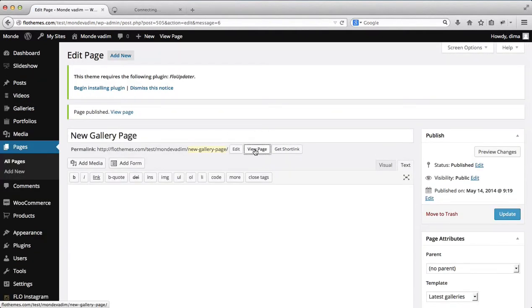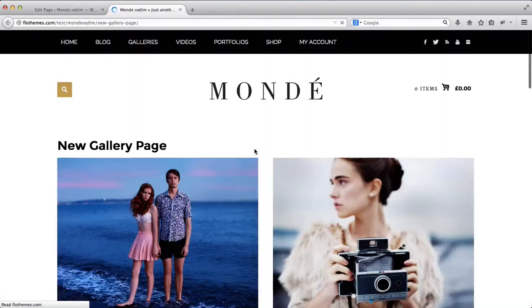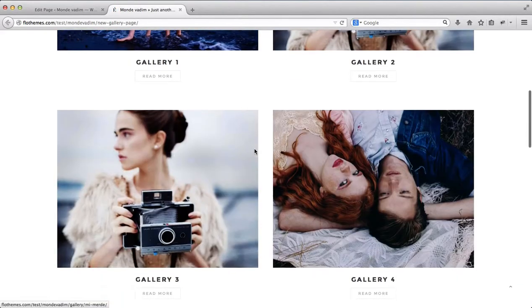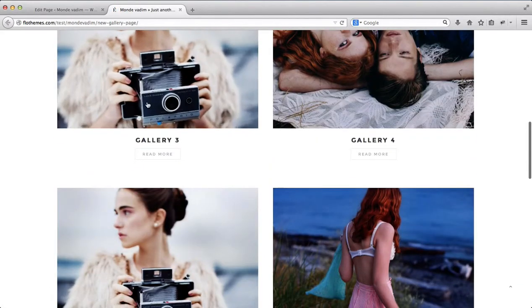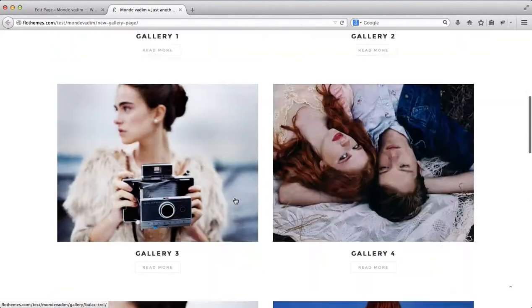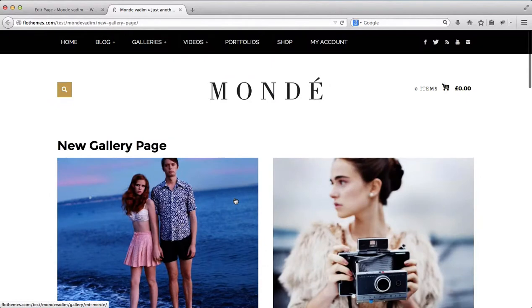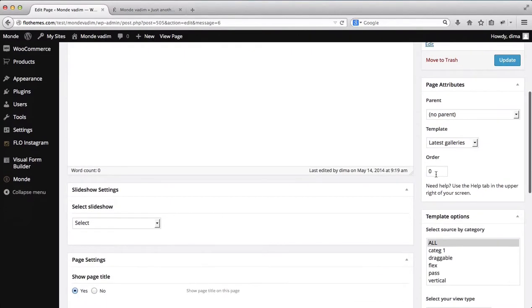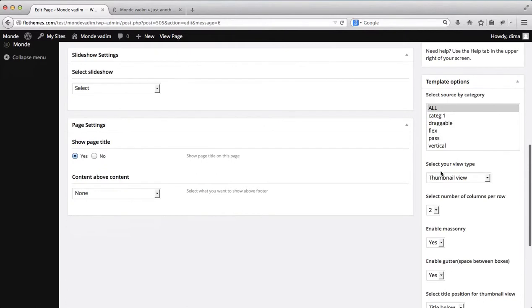So let's just click on view page to view our actual page. Here are all of our galleries and everything we've published so far. Alright, so next off what we have is the ability to select the type of gallery categories we want to display within our galleries.